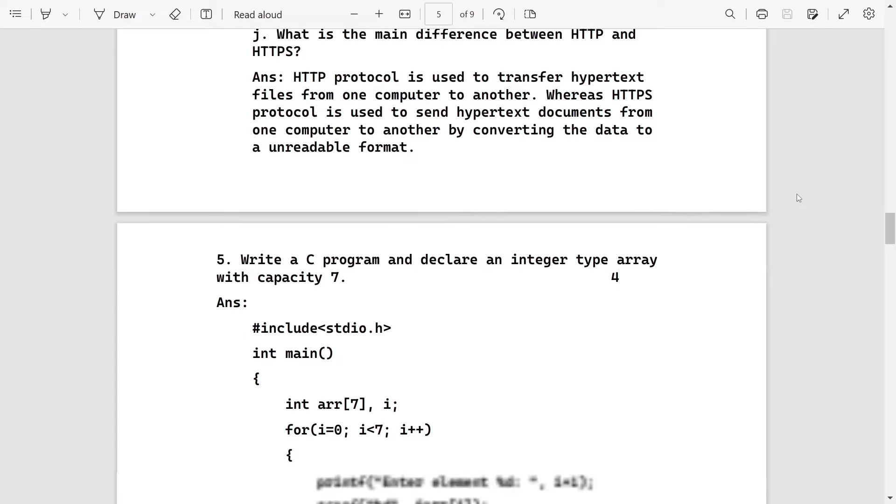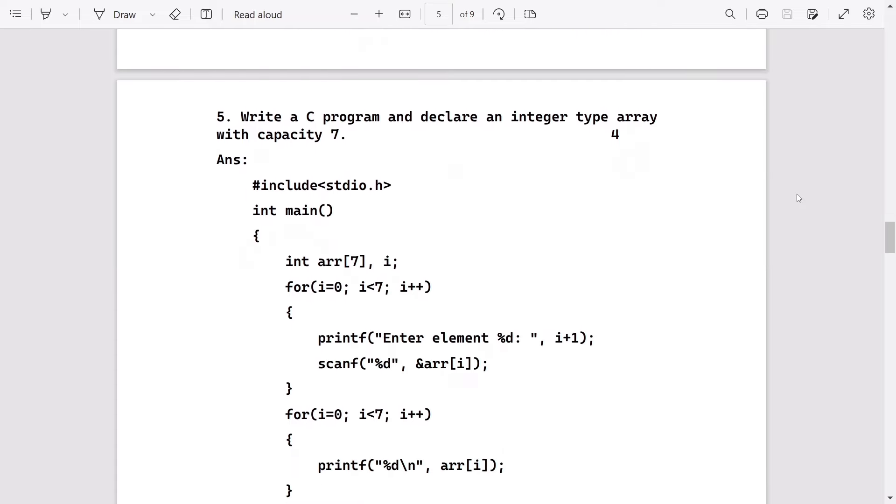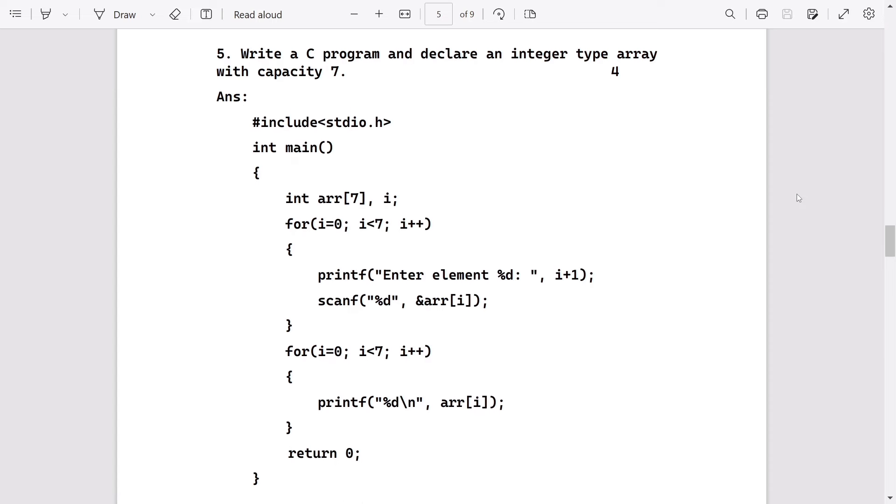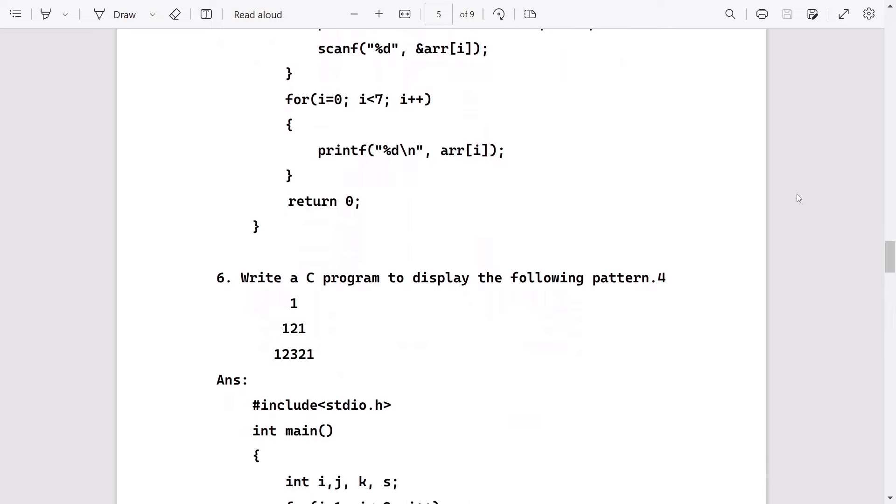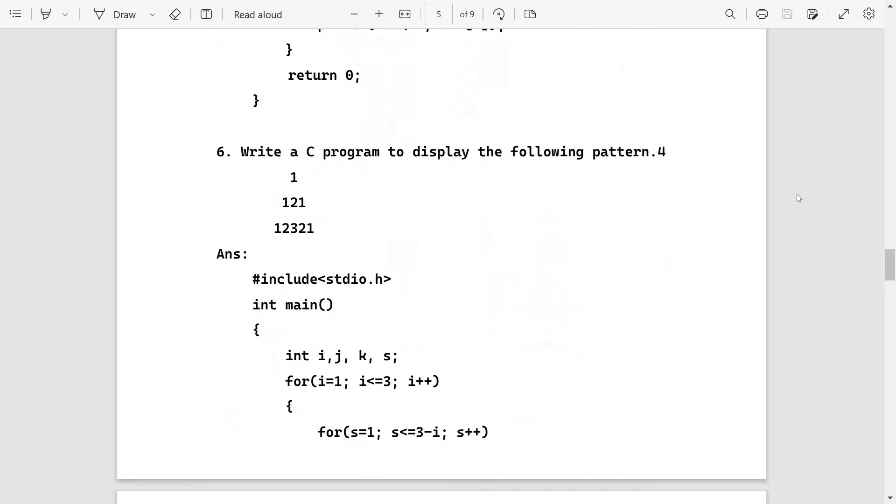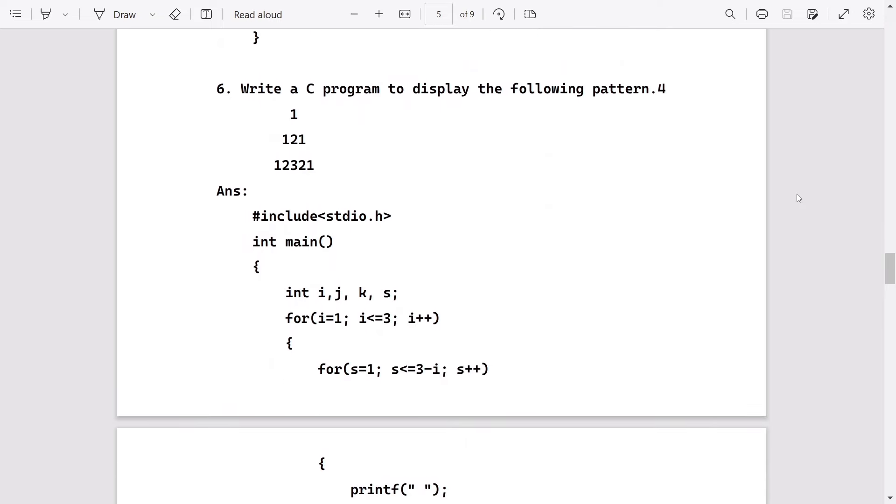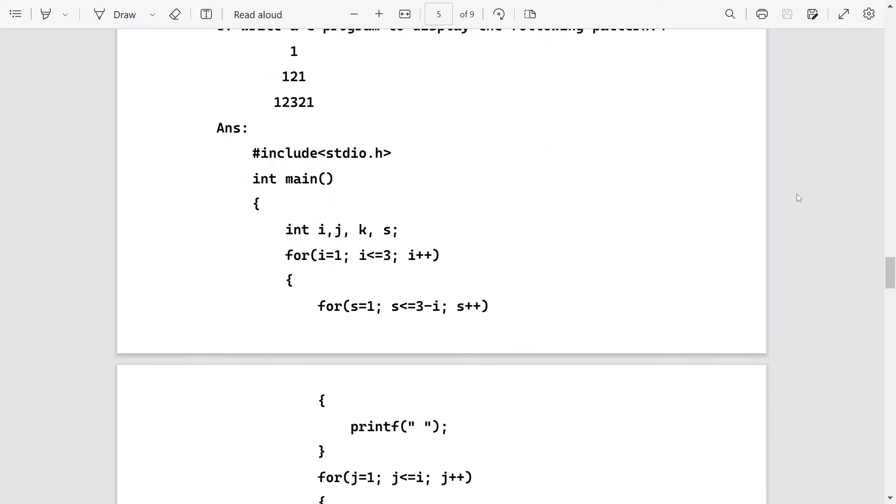Write a C program to declare an integer array with capacity seven. This way you can write: we will declare the integer array, will take input, and will also display the element. Write a C program to display the following pattern - this one you can write.